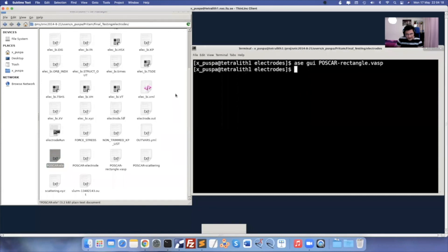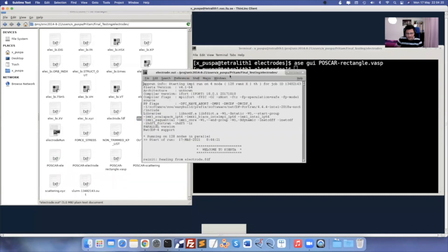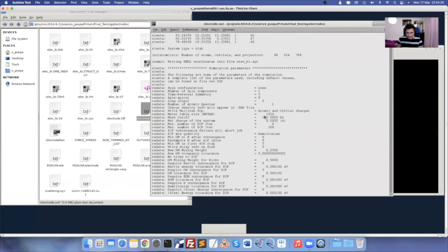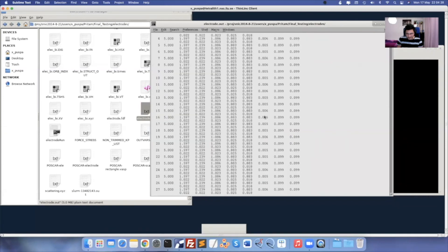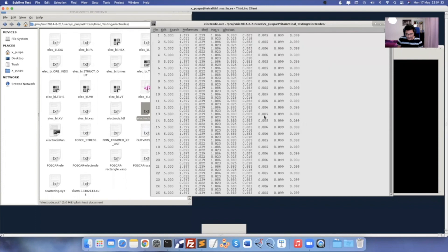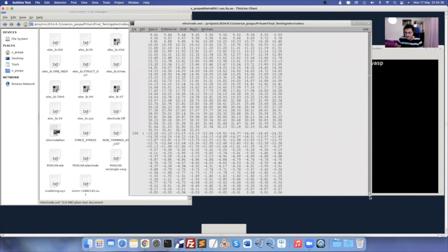The final output: go to 'electrode.out'. For 48 atoms, it took me around 32 minutes using 4 nodes of 32 cores each, totaling 128 cores. You can choose as many nodes as per your convenience.